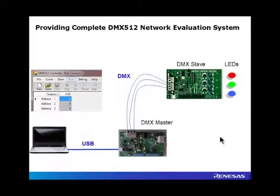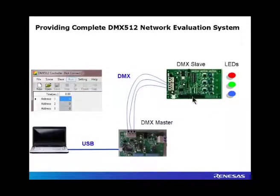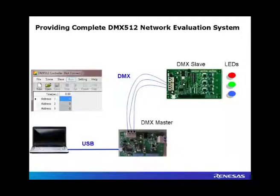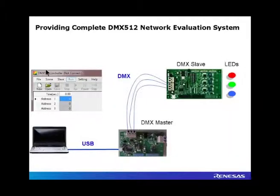So once the RL78i1a board is programmed with the DMX code, we connect the system as follows. We are using the same master communications board which supports both DALI and DMX communications, connected with the USB cable to the PC, where we will be using the DMX controller software tool.